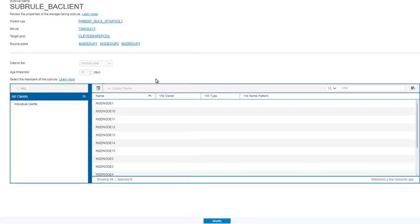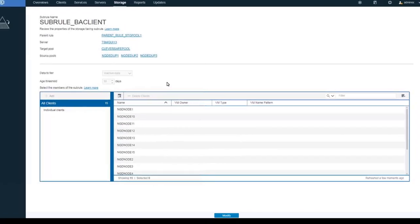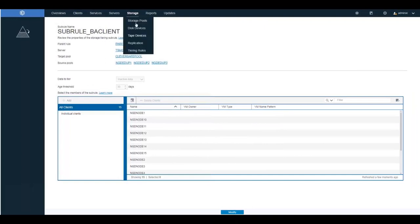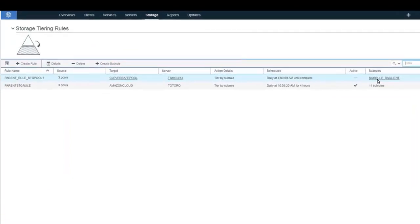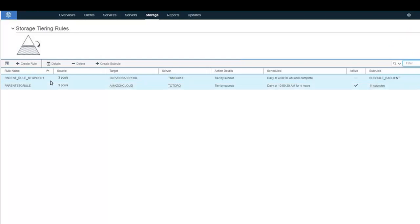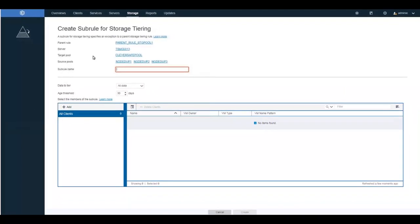Now that the subrule has been created, when we go back to the original storage tiering rules, we will see a subrule listed underneath the parent rule. Now let's add a subrule for SQL backups — for individual SQL clients that have inactive versions at least 30 days old in the directory container. Give the subrule a name, choose inactive data, and set it to 30 days.